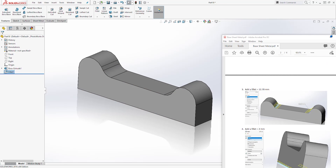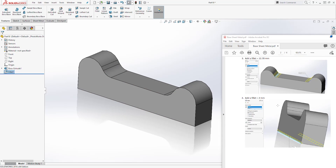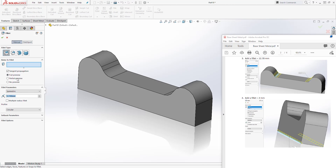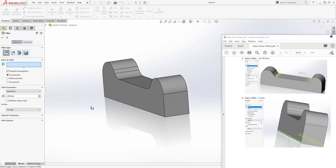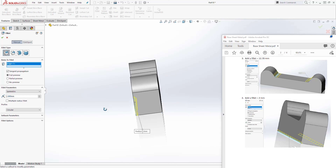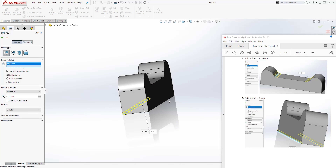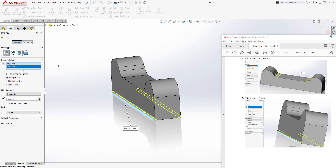And move on to step 4. Step 4 we are adding another fillet. So let's select fillet, change the dimension to 2. We want to add it to this edge and this edge, and click OK.